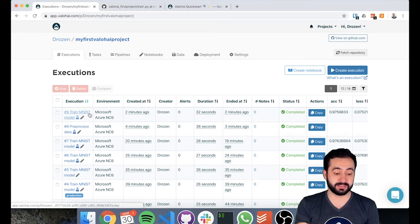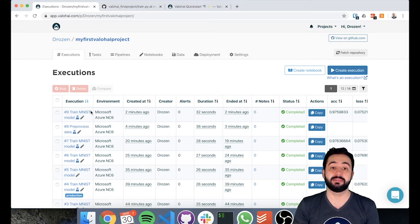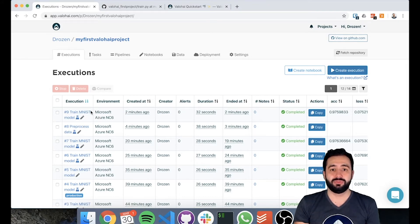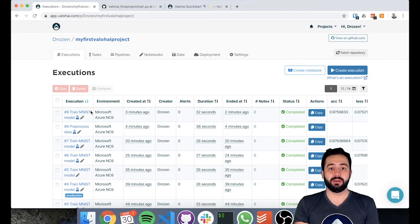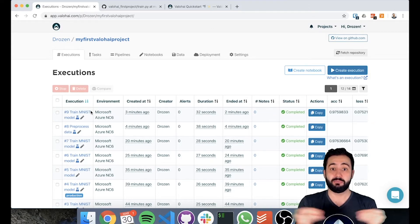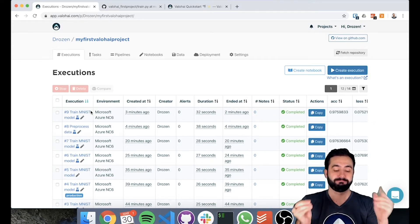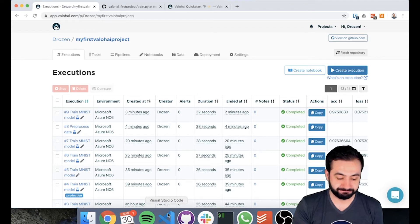We had a pre-processed data step and a training step. What if we want to run this automatically one after another, create a pipeline out of it? Let's look at that.